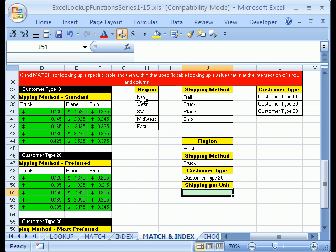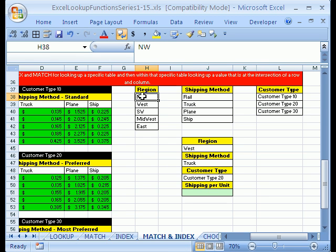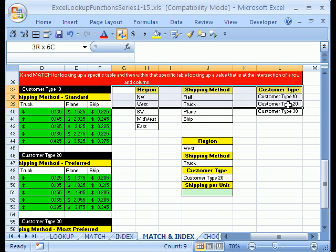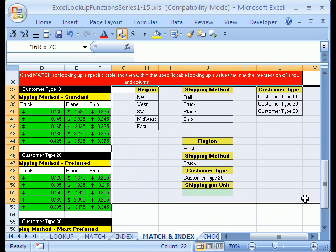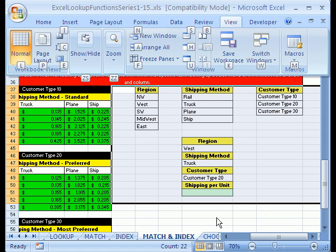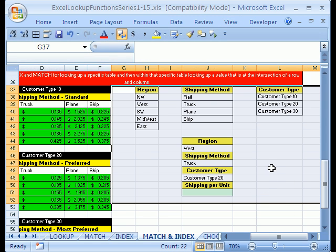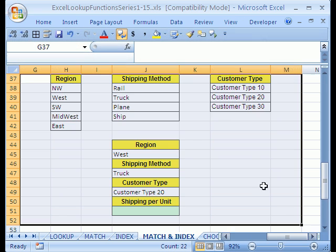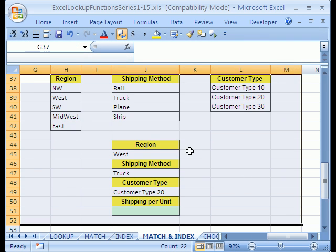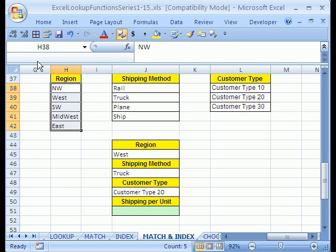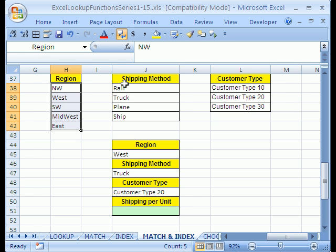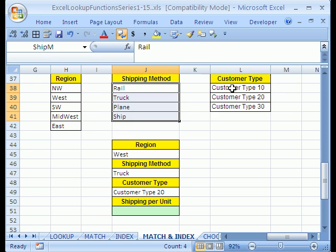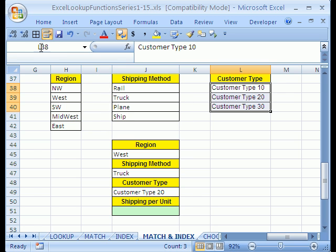What we're going to do first is name this. I'm going to highlight this and come up to the name box. Let me see if I can make this a little bit bigger. That's much bigger there. Now I'm going to highlight this right here and name this Region. Enter. I'm going to highlight this and name this ShipM for shipping method. Enter. Be sure and hit Enter once you highlight the range.